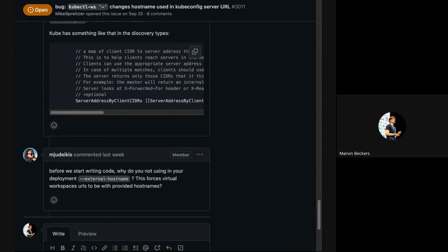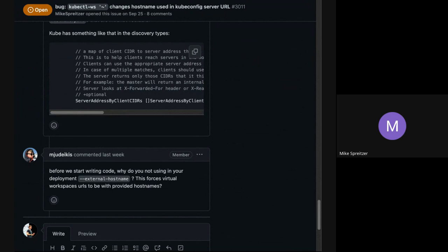A workaround is suggested: do you have control of the in-cluster DNS in the Kubernetes cluster? If you can hack the CoreDNS behavior, you could set the external hostname flag to the front-door DNS name and within the cluster have that name resolve to the internal IP address. Mike hasn't tried this and asks if it's easy with CoreDNS to add some kind of mapping or override.